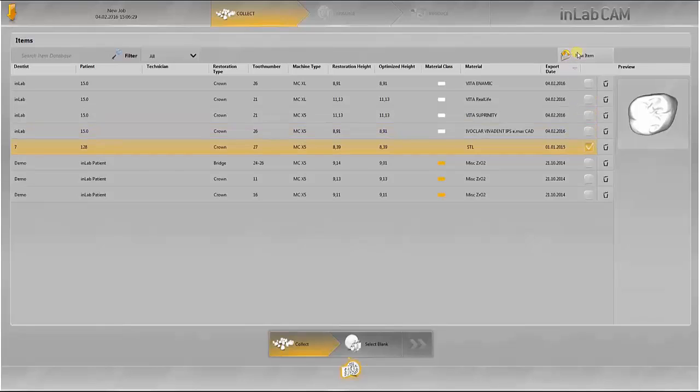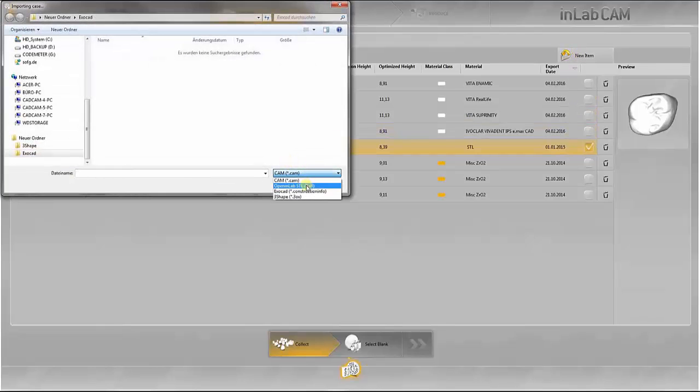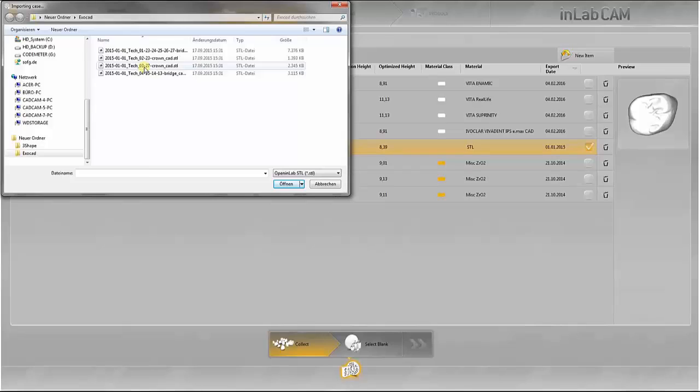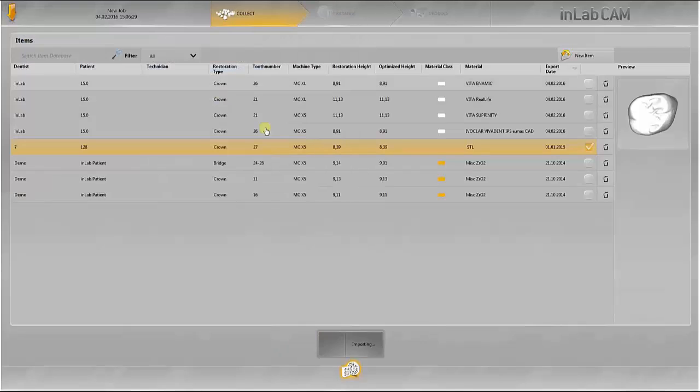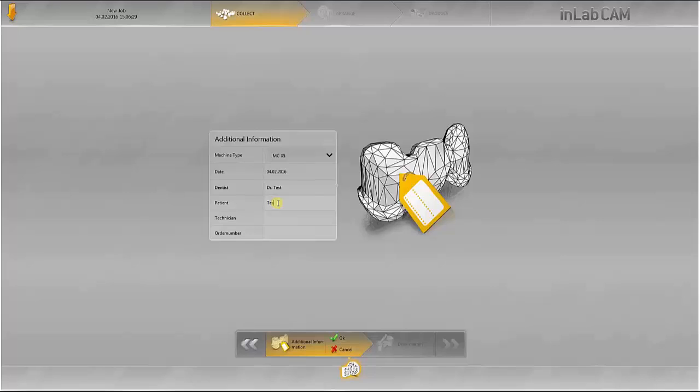STL data without a margin line can also be integrated into the InLab CAM software. The necessary additional information must be added manually since this is not supplied. You can name the dentist, the patient, the dental technician, and assign a job number.